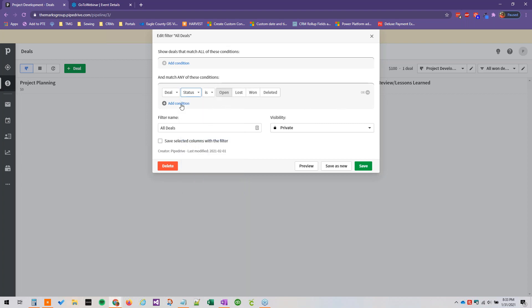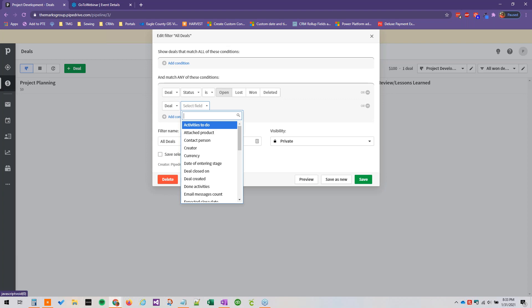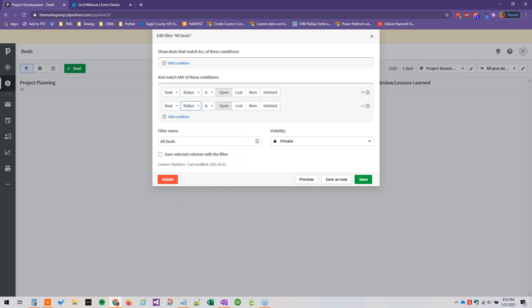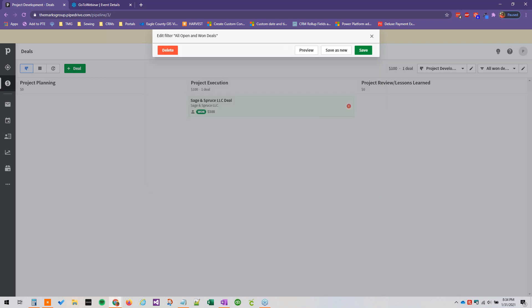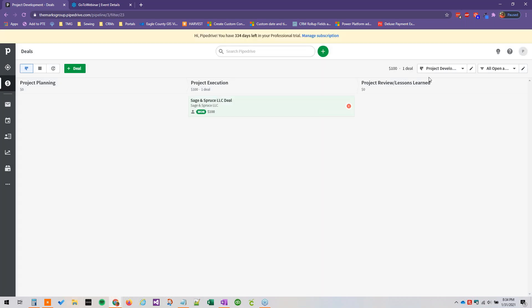So we want the deal status to be open, deal status won... this is more representative of what we want. So I'll open... we want to make sure we're going to save that, and this will show our deal as expected.